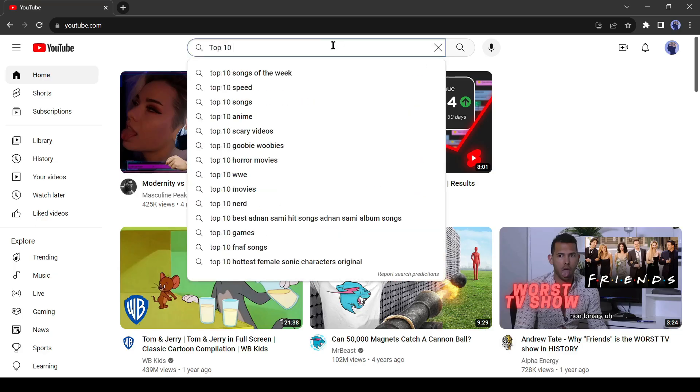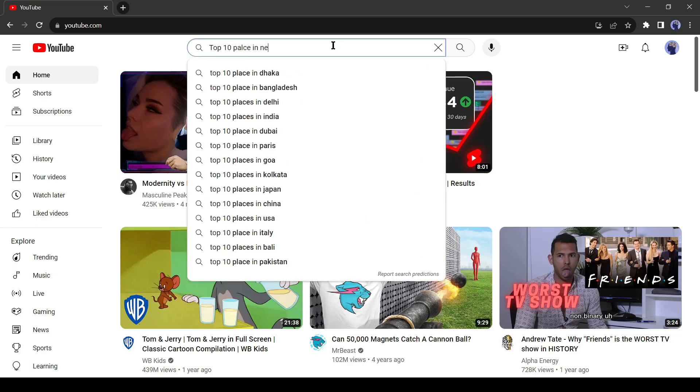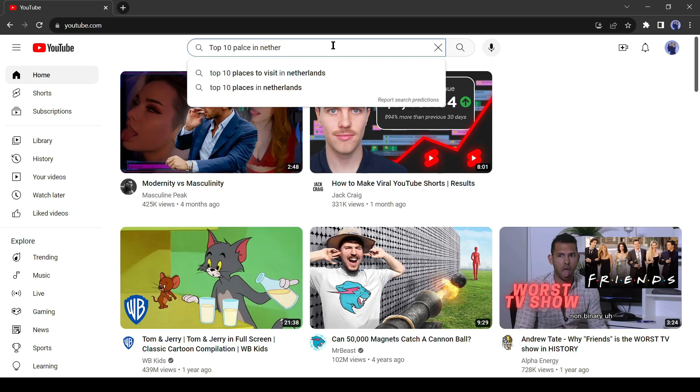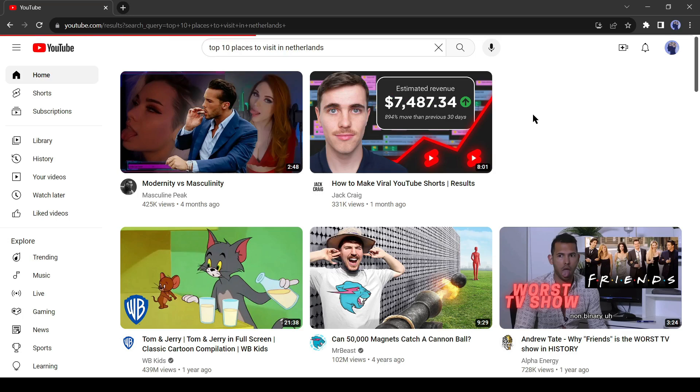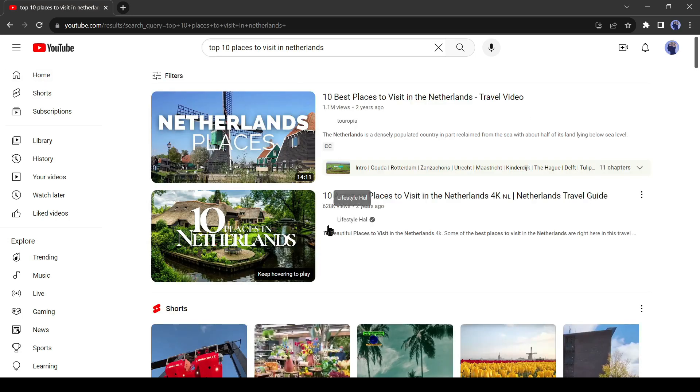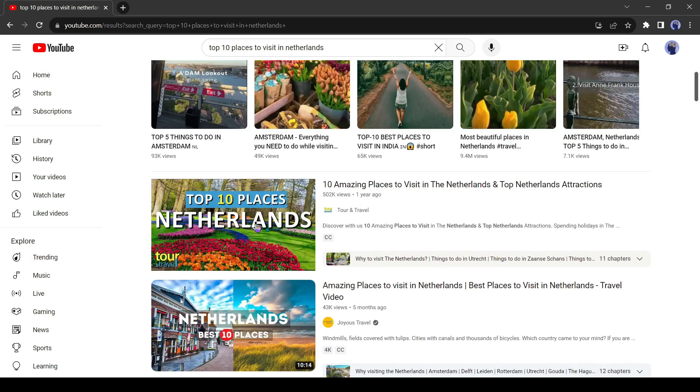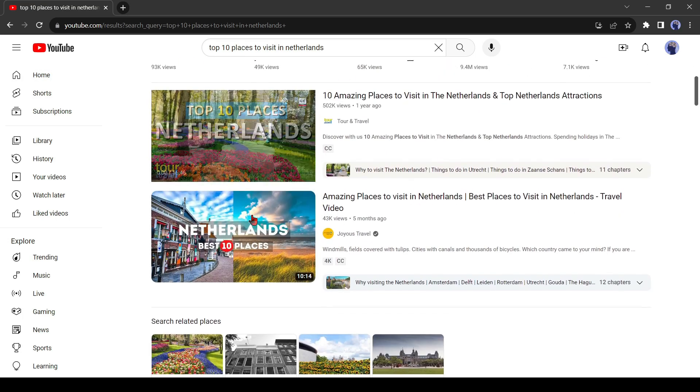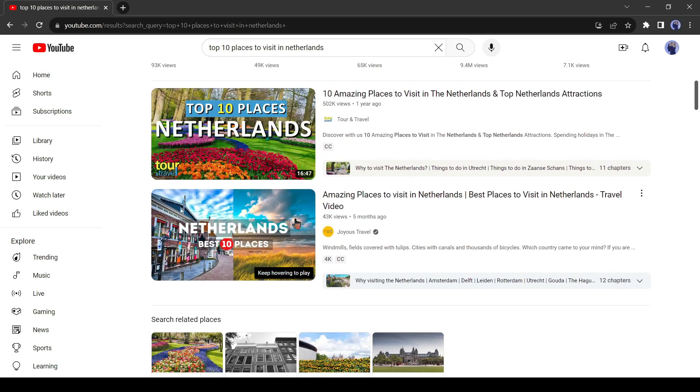Such as I am searching for the top 10 places to visit in the Netherlands. You can see people searched for this keyword and they want to visit the Netherlands. We can make a video like them.